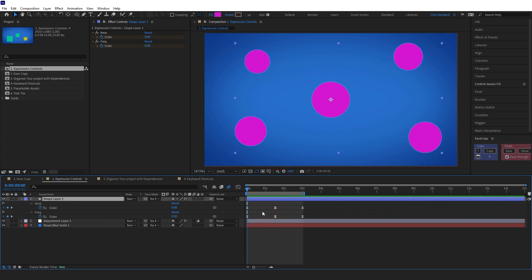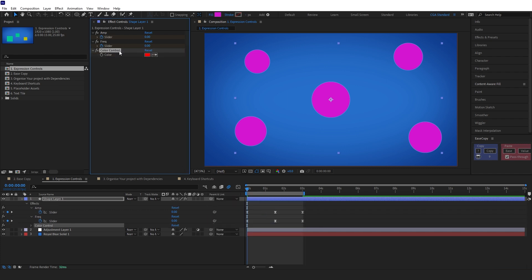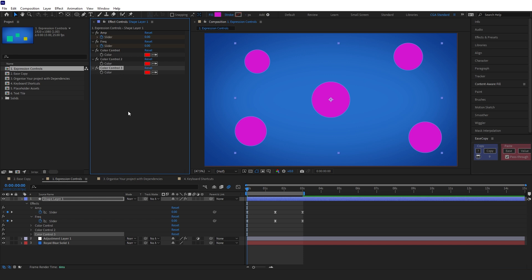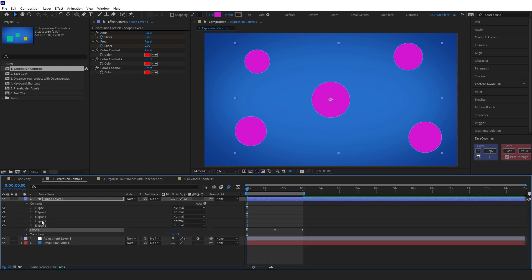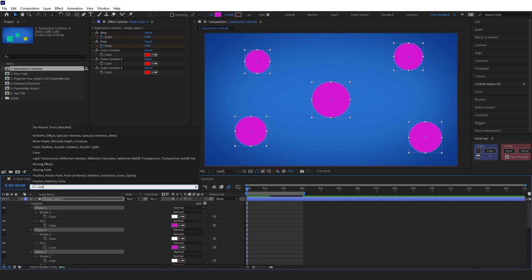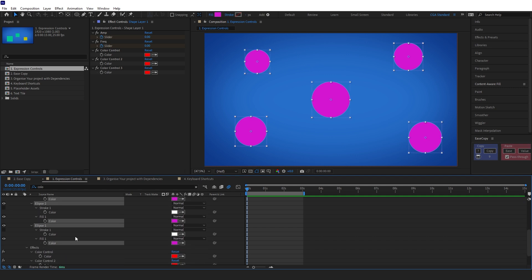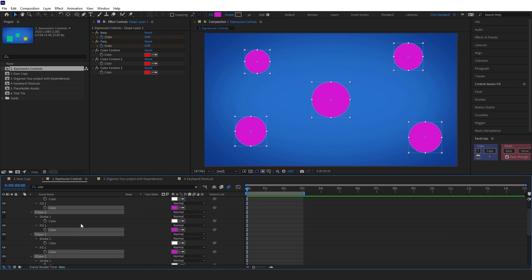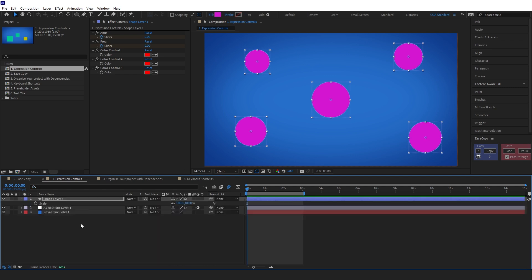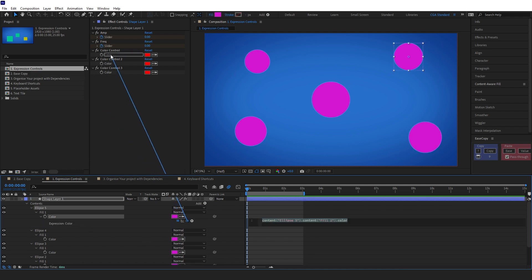You can also use a color control to easily control the colors of each shape. I'll make three copies — one, two, and three. Coming back into the shape layer I'll select each ellipse and search for its color — specifically the fill color. I'll select all of them and press S twice on the keyboard to solo those, and for each one I'll alt-click it and link it up to one of the controls.